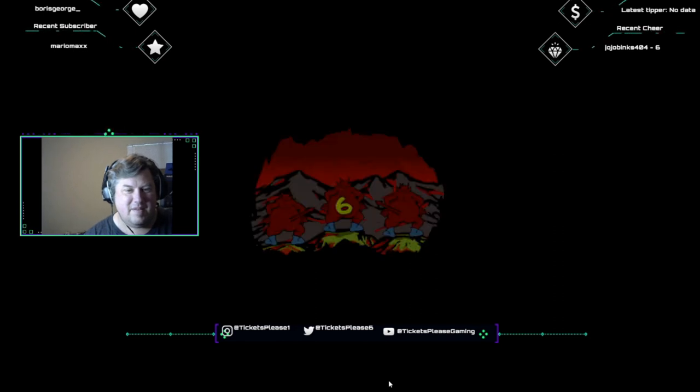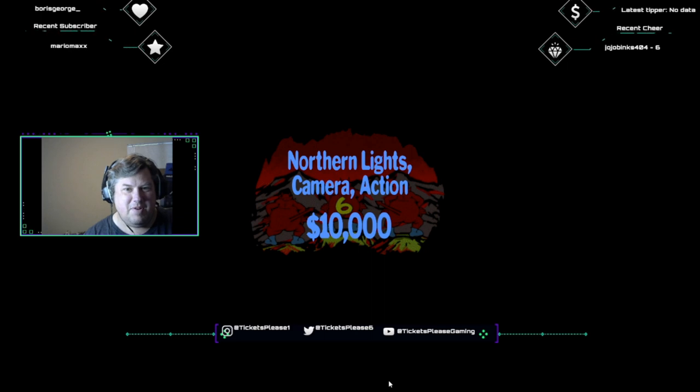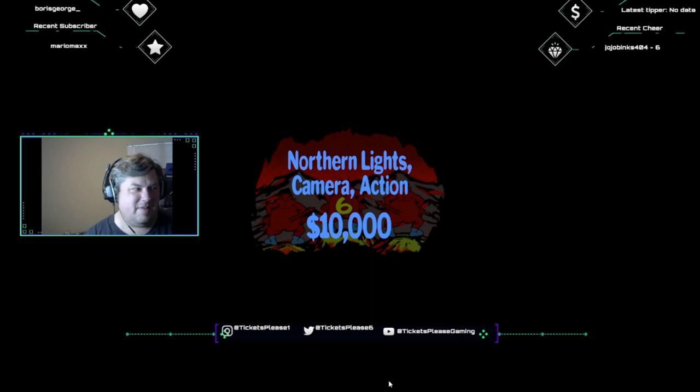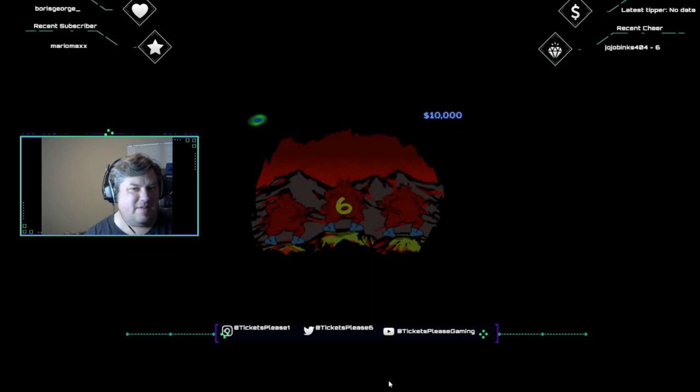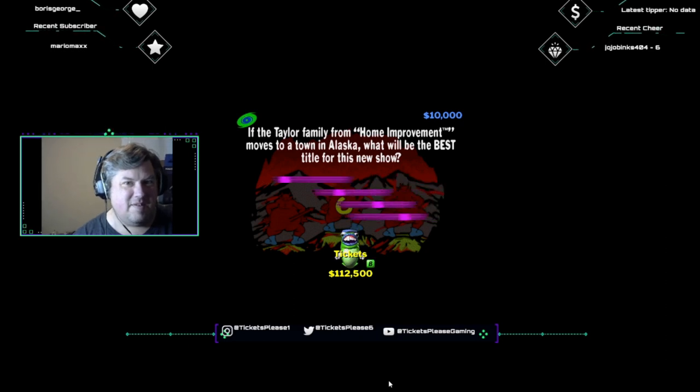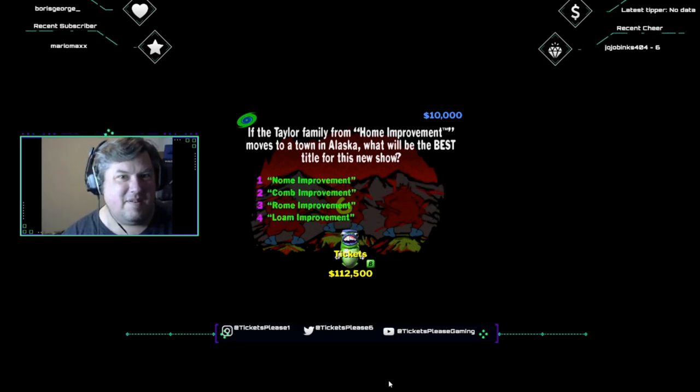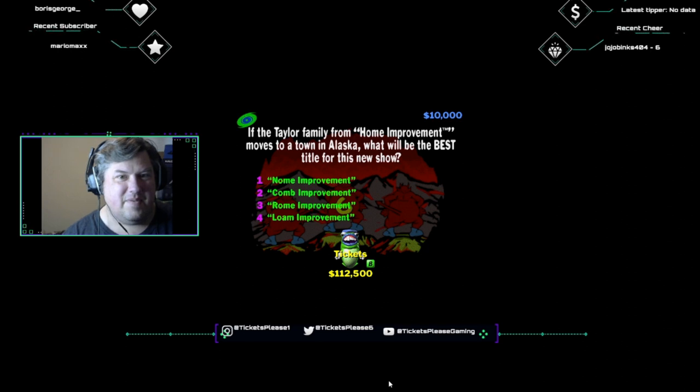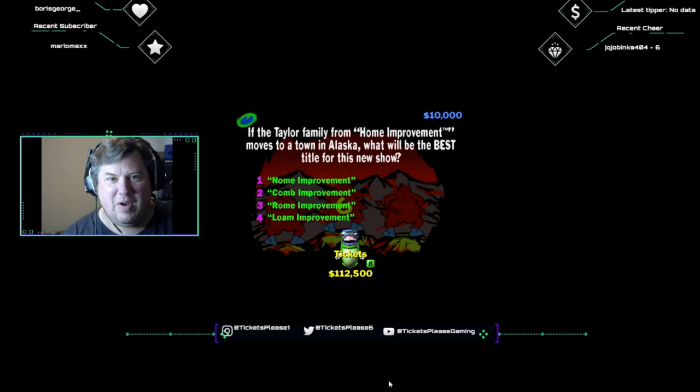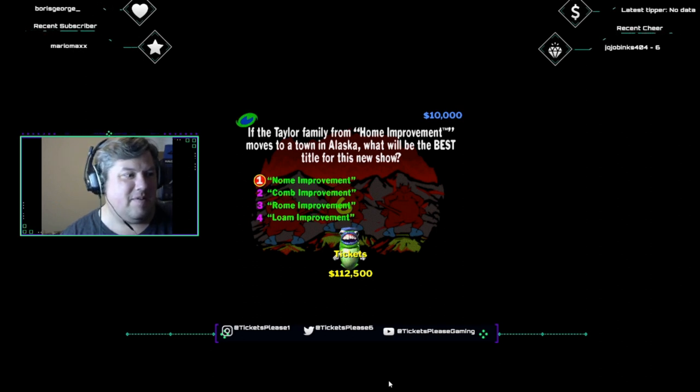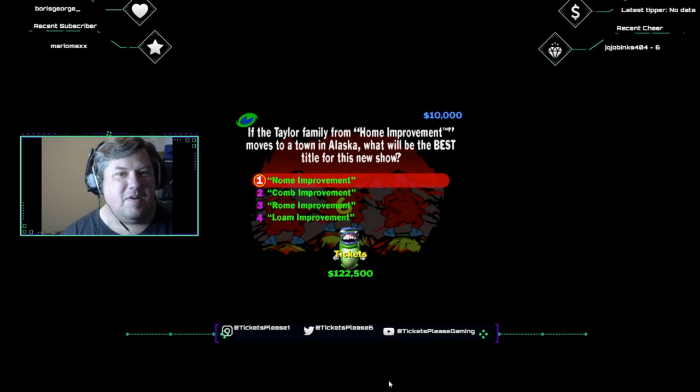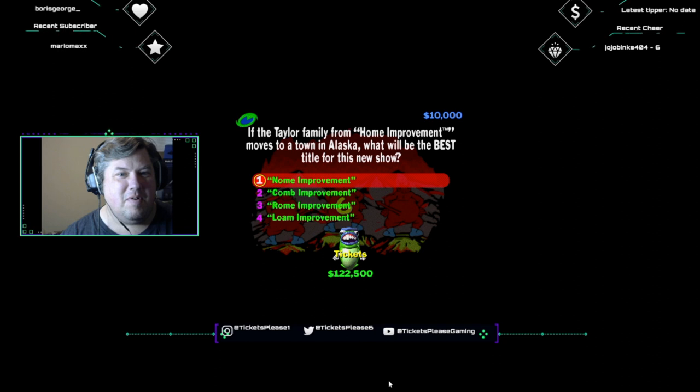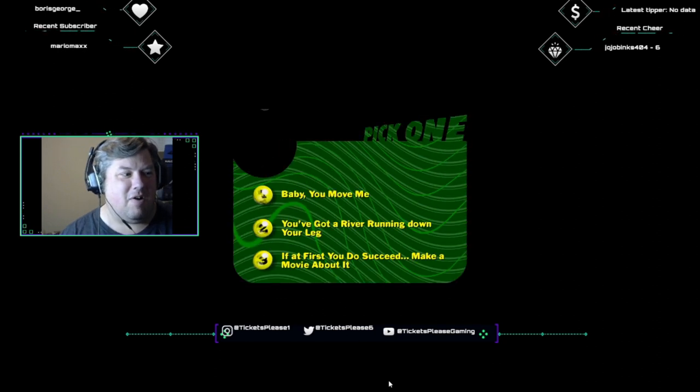Looks like this category is Northern Lights, Camera, Action. This one can get you 10 grand. If the Taylor family from Home Improvement moves to a town in Alaska, what will be the best title for this new show? Gnome Improvement, Comb Improvement, Roam Improvement, or Lome Improvement? There will be no improvement. Gnome is a town on the west coast of Alaska, which should work out pretty well because I hear Jonathan Taylor Thomas actually is a gnome.